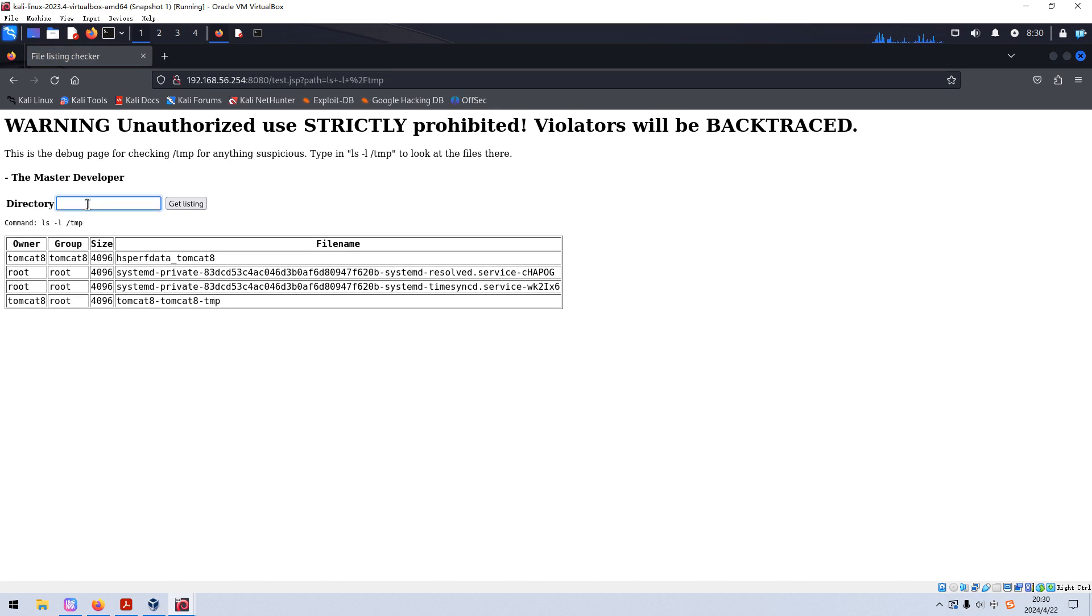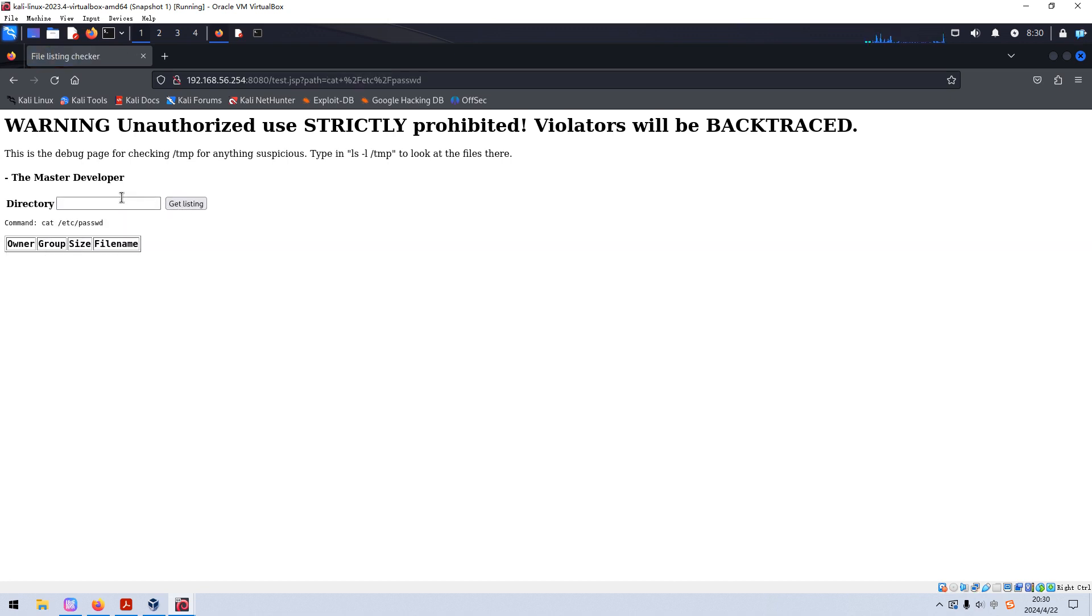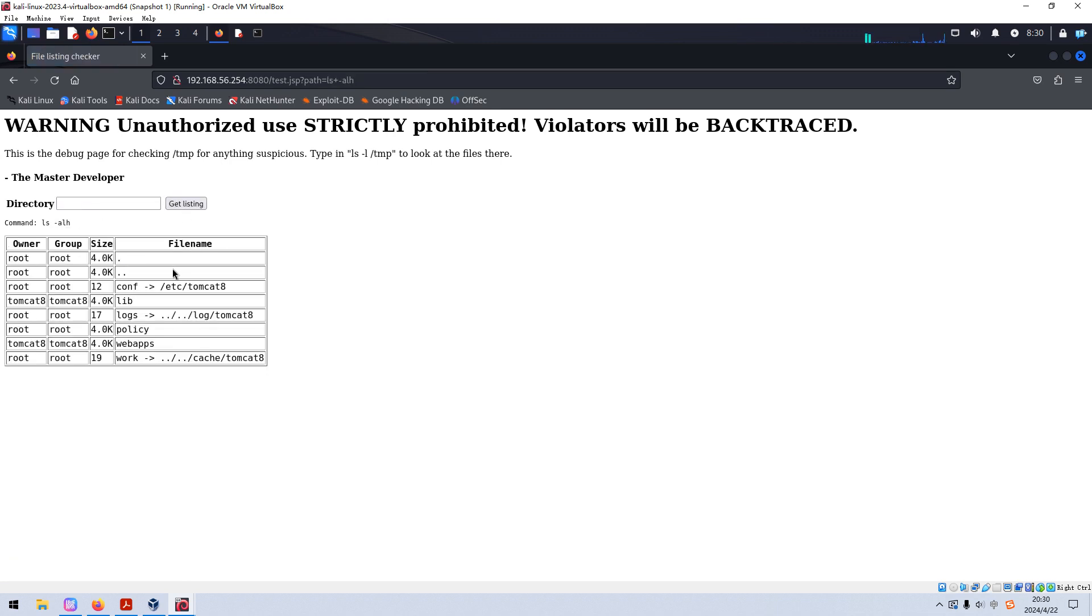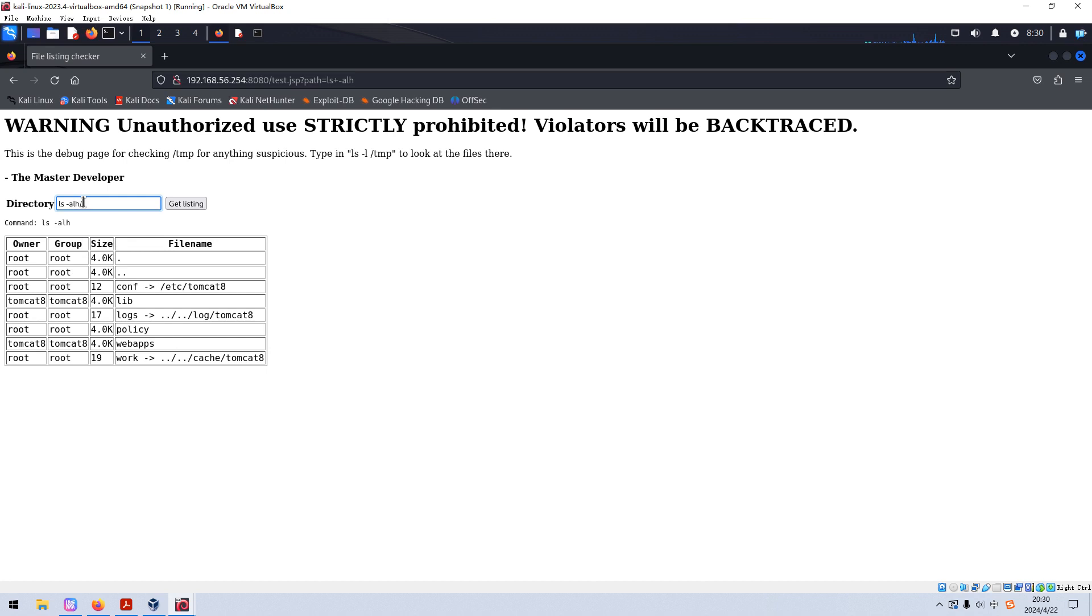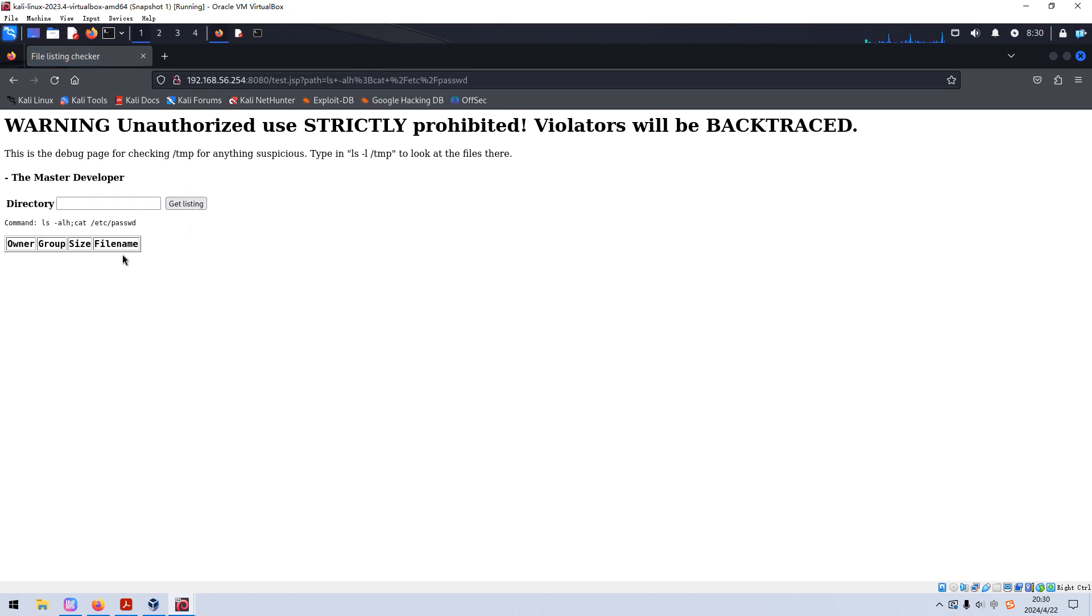So maybe at this moment, we can guess that this field has command injection vulnerability, right? So we need to do more testing. For example, can we get out the password file? No, nothing returned. Also, we can put ls to get a listing. And we can use this one, separate by this symbol to run cat. Nothing returned. So maybe this is a restricted web shell. We cannot run all commands.